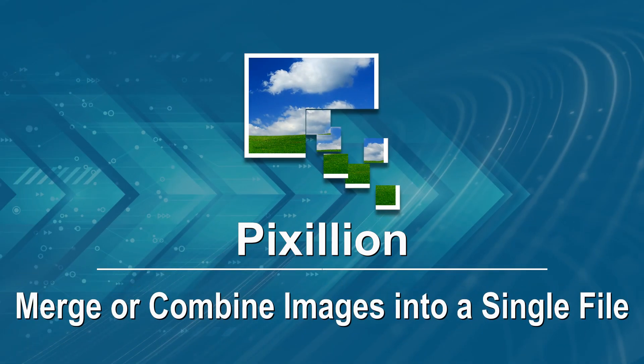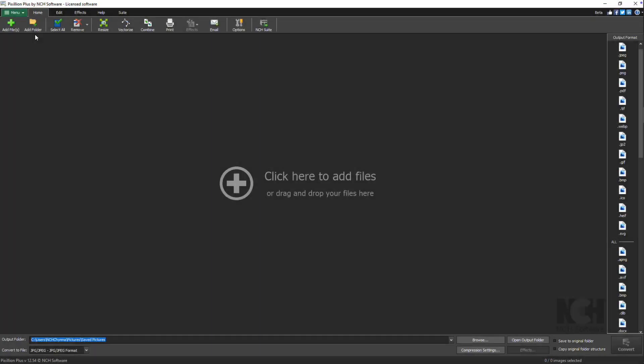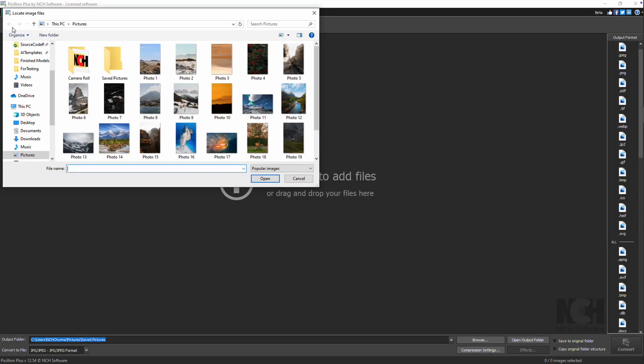Merge or combine images into a single file with Pixillion. Start by adding your image files to Pixillion.